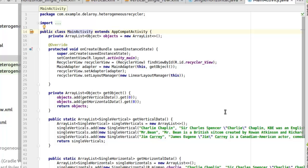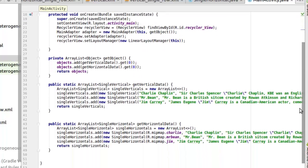Most times you should shift all string values to the strings.xml so you can make reference to them. That keeps things clean and is also important when publishing your application for localization — for different languages. You can easily translate your strings.xml items, and once translated, all your app's hard-coded strings have been translated. So that's the main reason to shift all string values to strings.xml. For this demo we are not doing that, but for production, please take note.